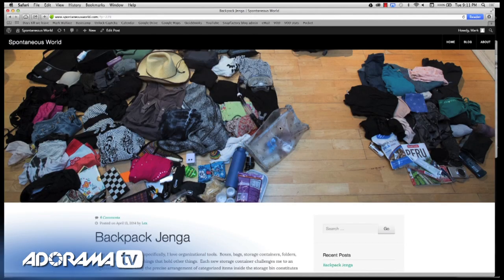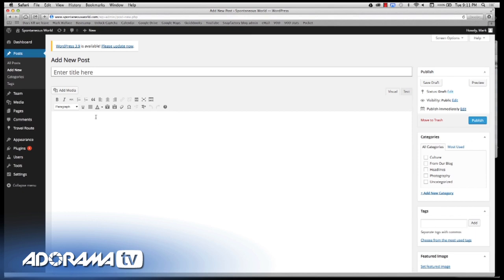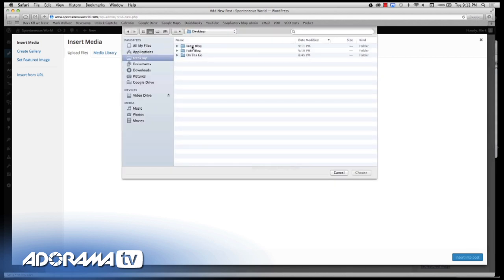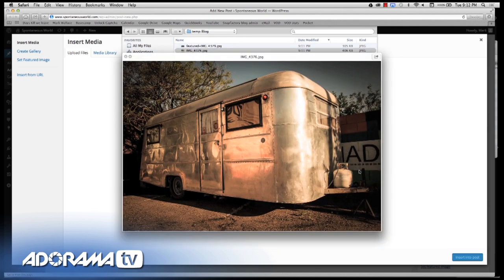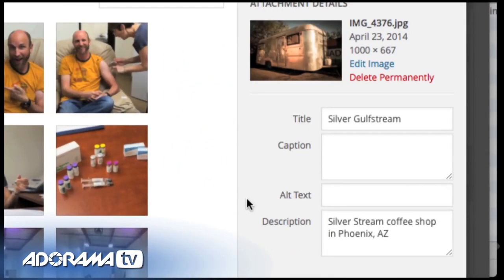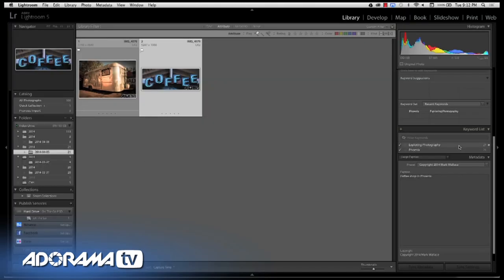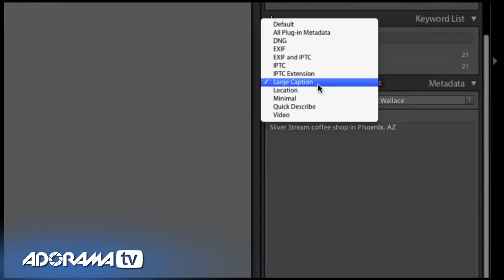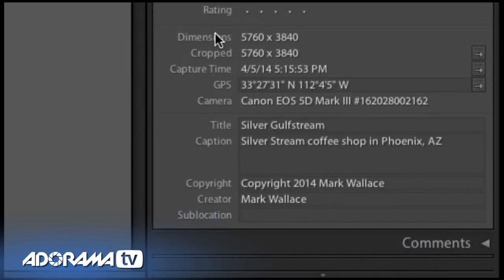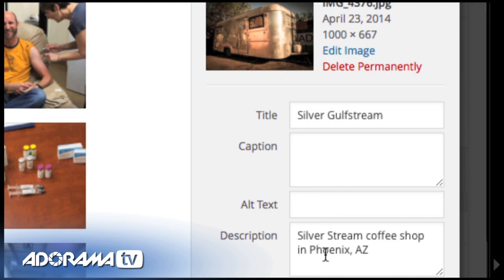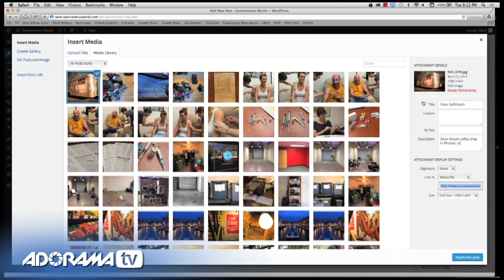If we zip over to our Spontaneous World blog, I can create a new post, add media, and upload the file from my desktop 'temp blog' folder. Here's my first image — the camper. Notice over here in the title, 'Silver Gulf Stream' shows up, and in the description, 'Silver Stream Coffee Shop in Phoenix, Arizona' shows up. Where did these come from? Back in Lightroom, under metadata with 'quick describe,' you can see the title is 'Silver Gulf Stream' and the caption matches. It's pretty awesome.